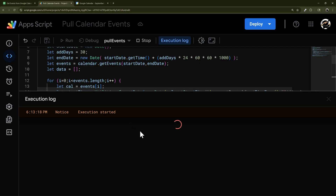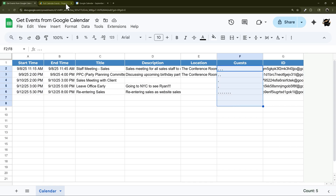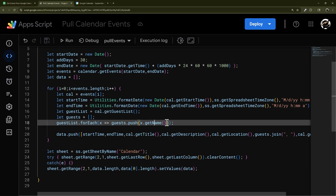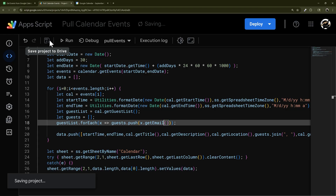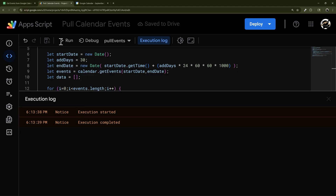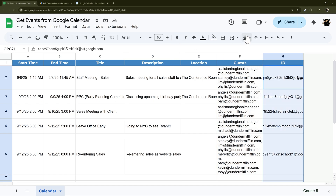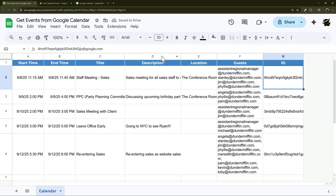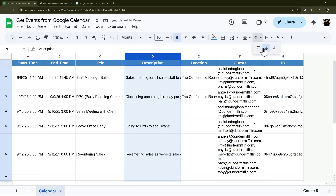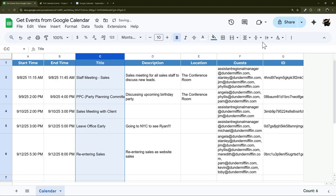Running again with the same setup — the names are still blank because I didn't change it yet. Let's go back and change getName() to getEmail(), save, and run again. Execution completed — and there are our guest emails and the event ID.